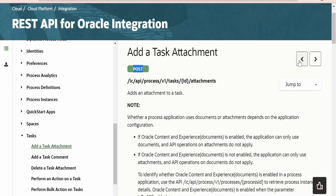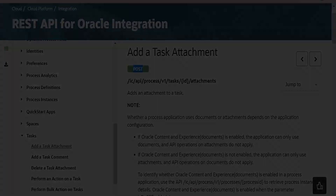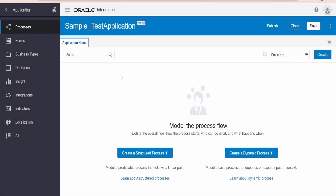Before proceeding ahead we need to create one process application, with the help of which we will create a task for that particular process application. For that particular task we are going to upload the file manually first, and after uploading manually we will look at how we can make use of this REST API and upload the same file over REST protocol.